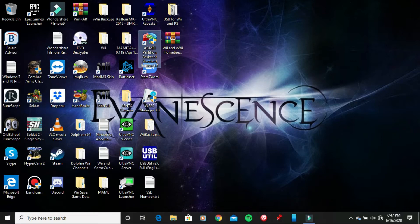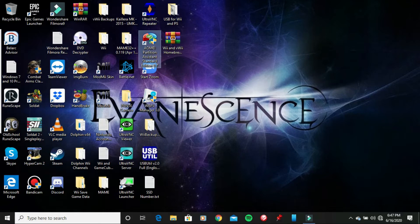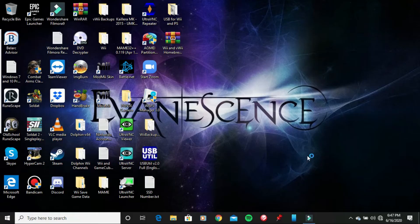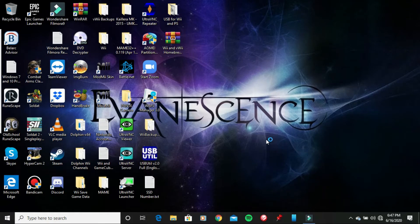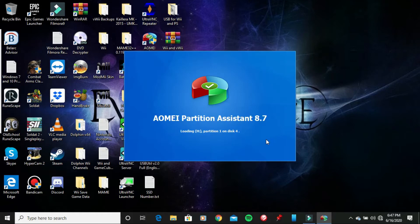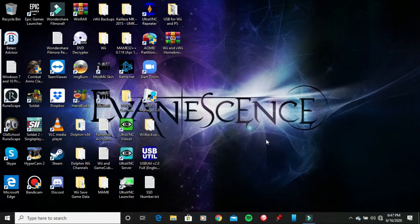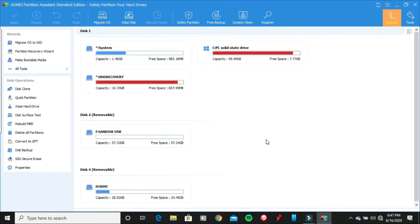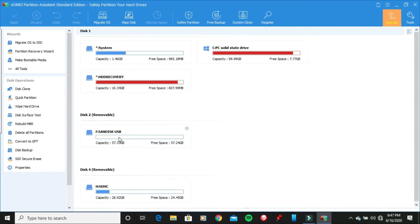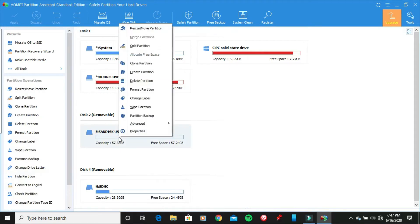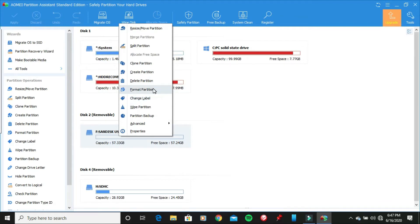And yes, it's going to ask you if you want to allow this app to make changes to your device, go ahead and click yes. And just give it a minute. Alright, so once you are here, you want to go ahead and right click on your USB flash drive that you cannot format to FAT32 normally in the File Explorer and this PC.